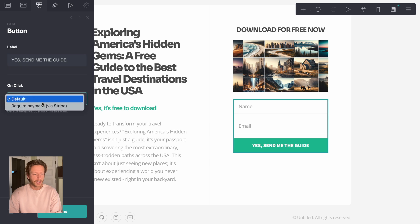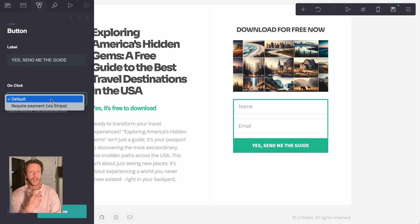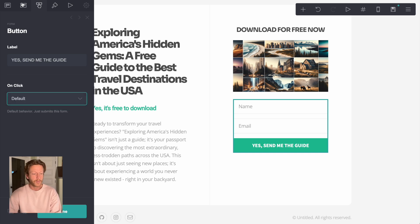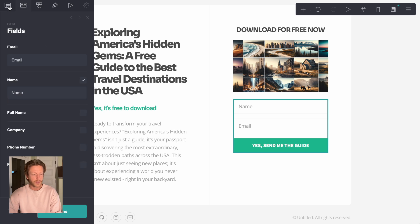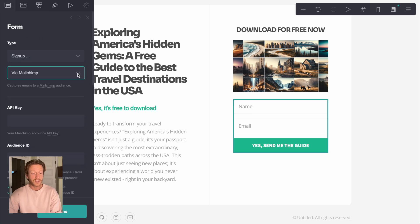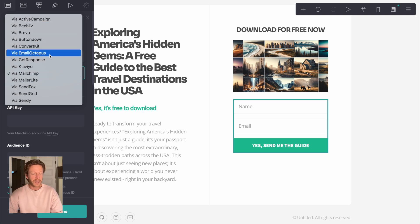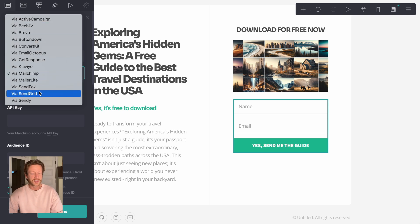Now on click, what you can do here if you're building a different type of landing page where it's like for payment, you can actually require payment through this with Card. But at the moment, all we're doing here is having the form, the fields.